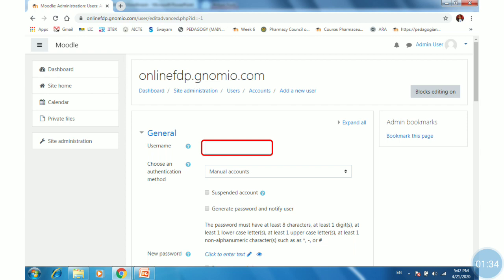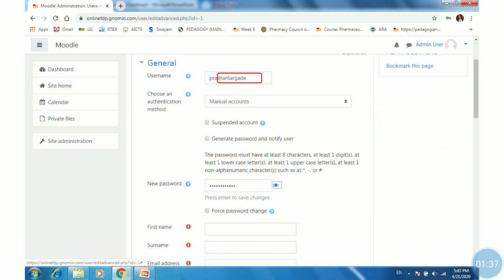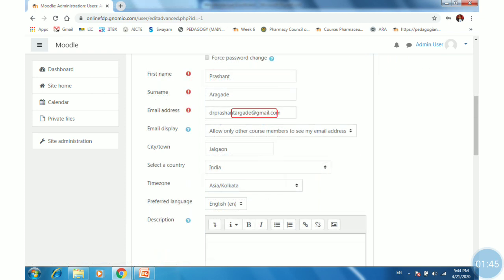Provide a username and password, then fill in the important information such as first name, surname, and email address. You must use an email address not previously used for the Gnomio site.